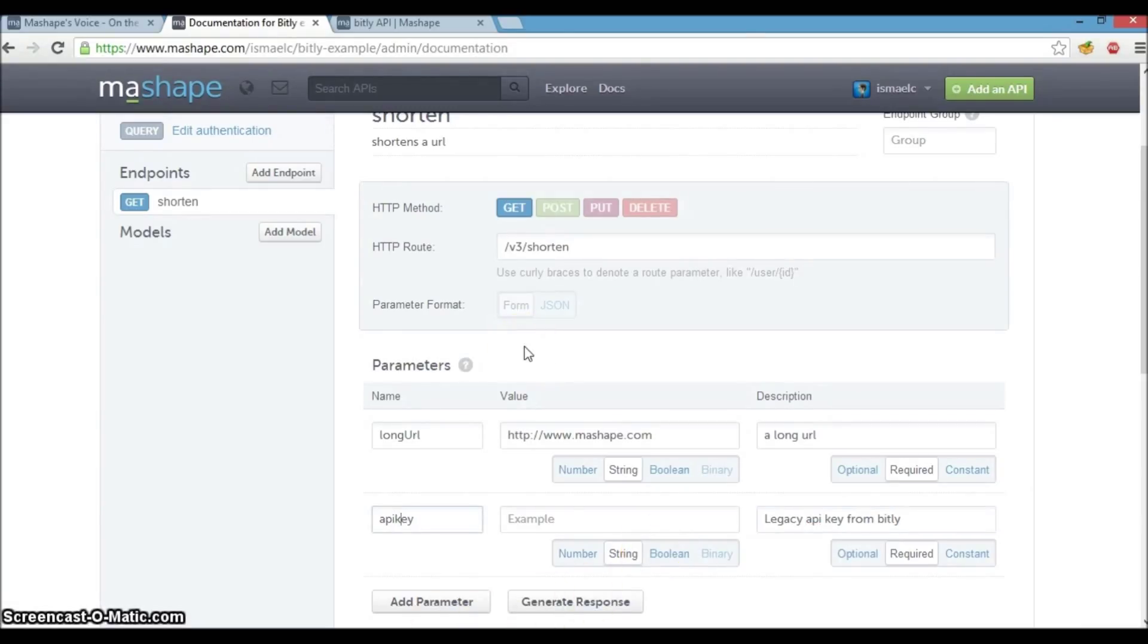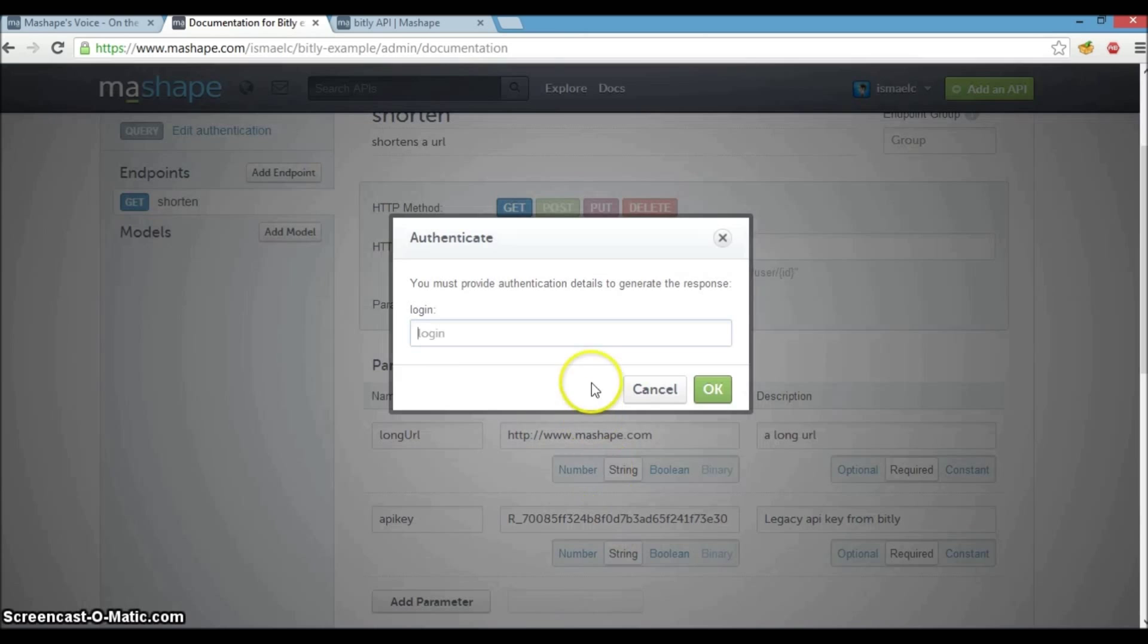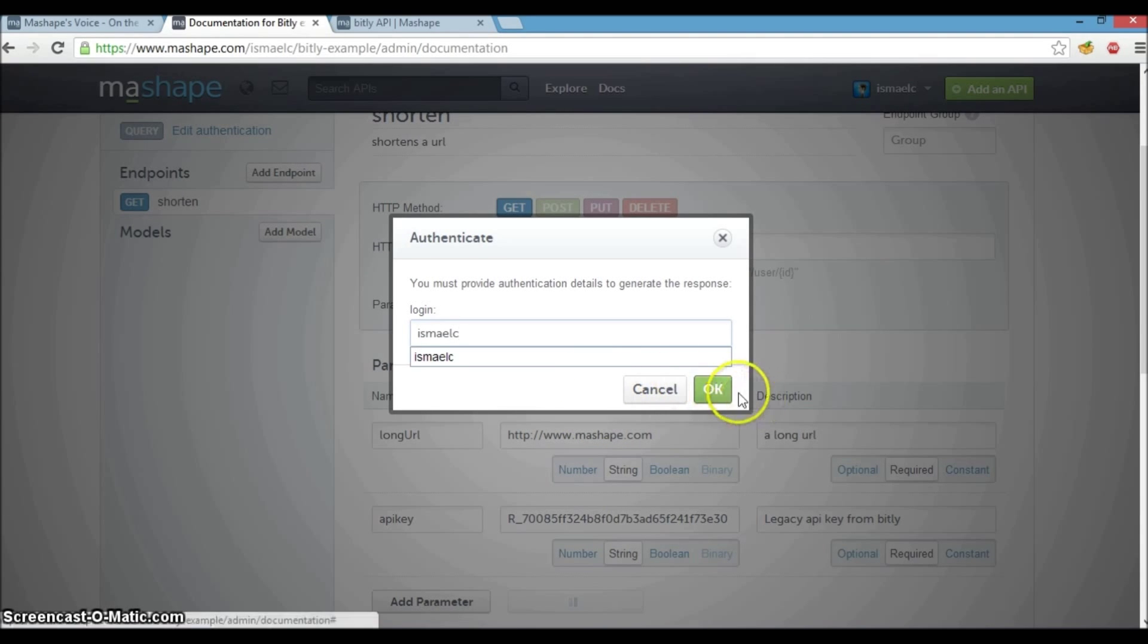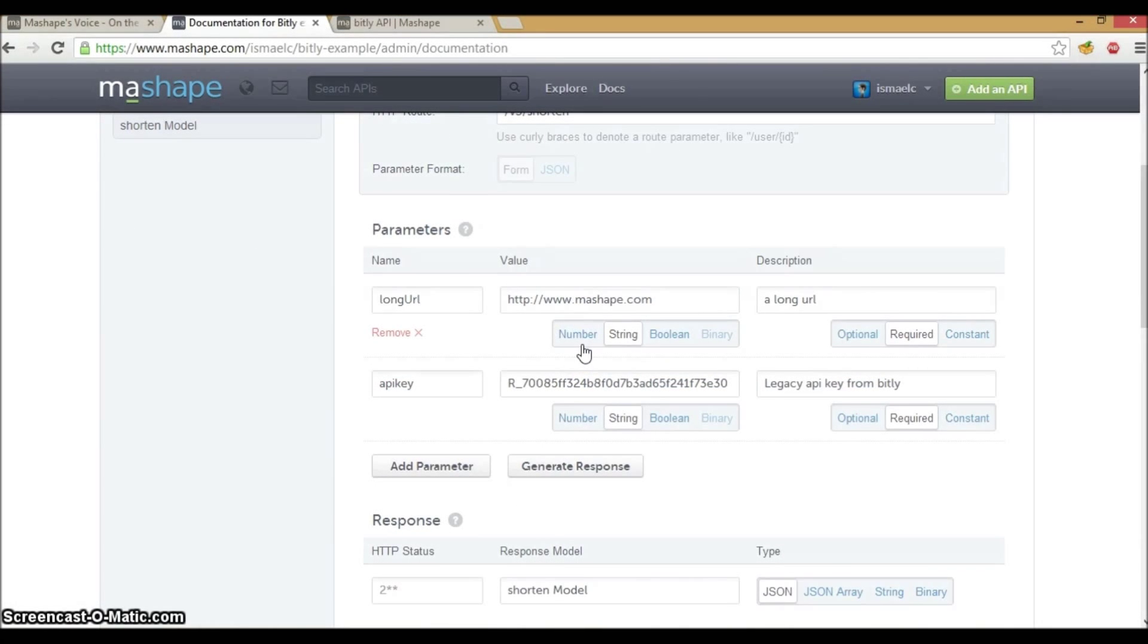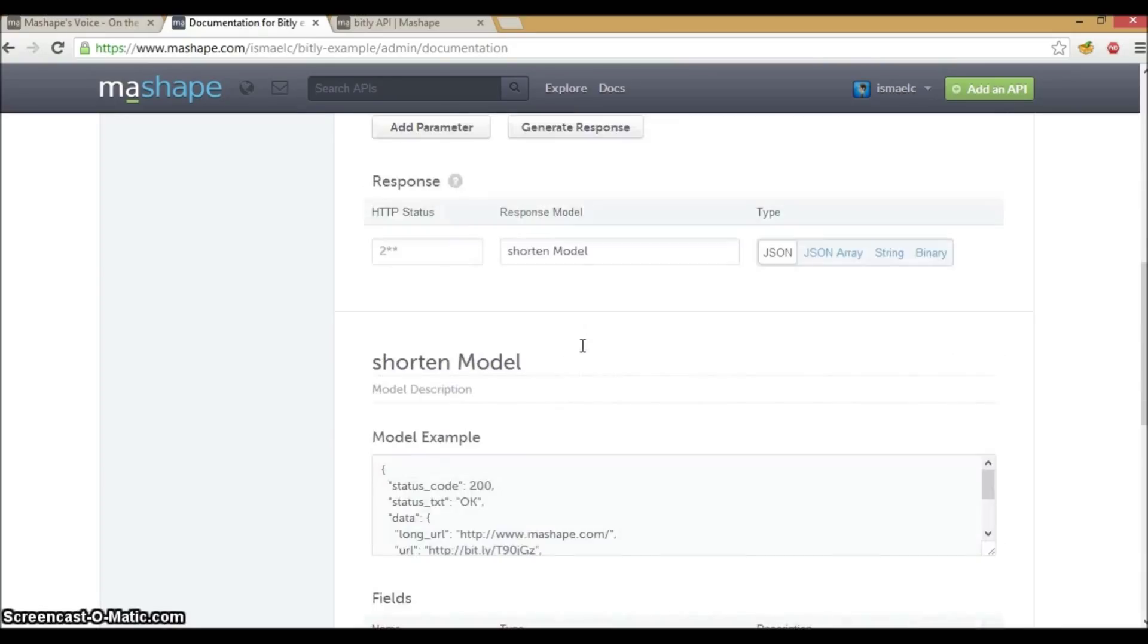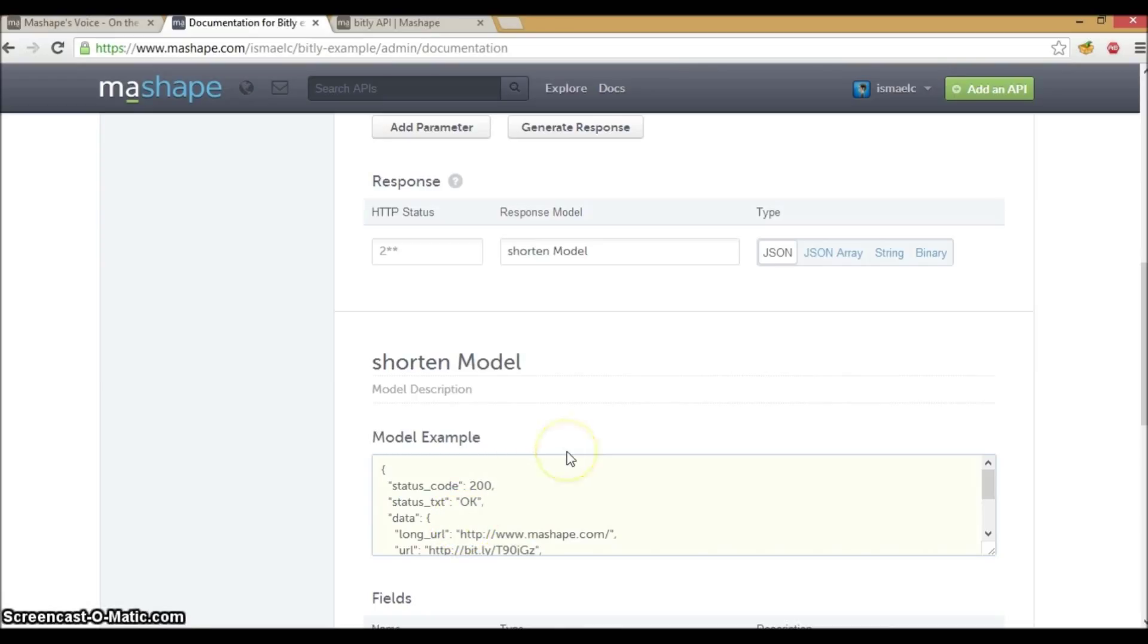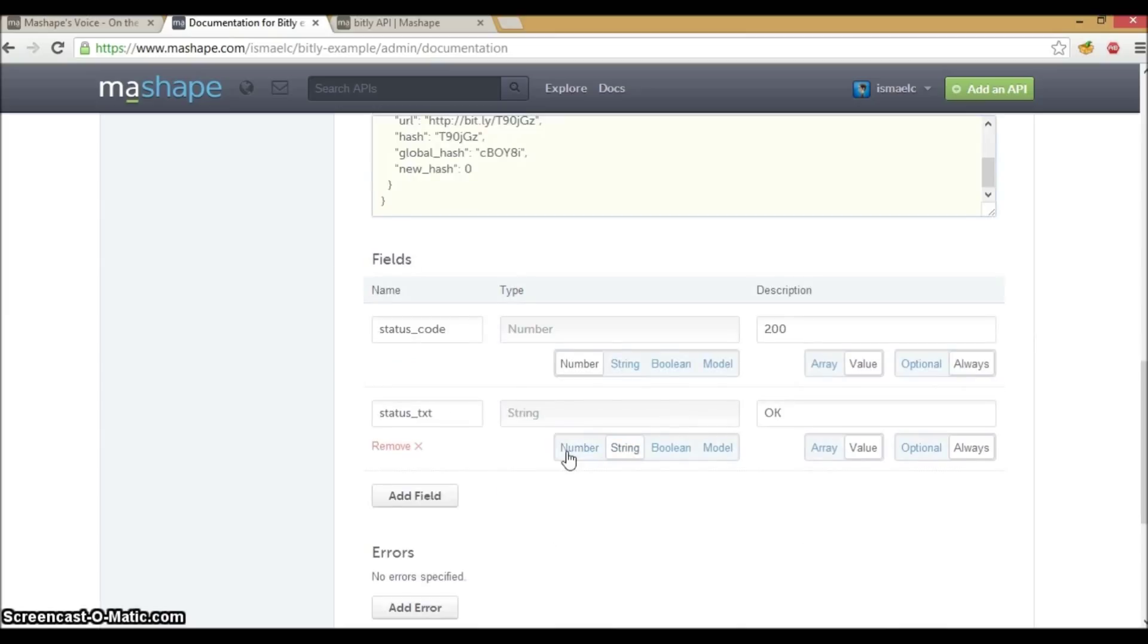What we have done so far is to describe a bit.ly shortened endpoint and specify two parameters to successfully call this API endpoint. Before we go any further, let's test this by clicking the generate response. It appears that we have successfully received a response from our API endpoint. As you can see, we have received a JSON response that contains a shortened URL of the long URL we keyed in. A response model was also generated for us which contains some of the fields for the JSON response.